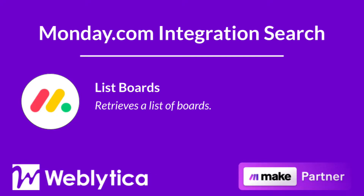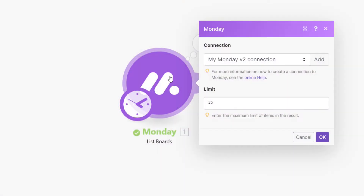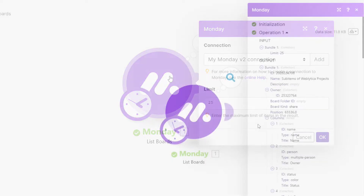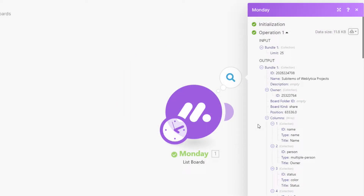Next, you will see how the Make search integration 'List Boards' for Monday.com works. You will see the required and optional input values as well as the output values when this module runs in Make. To run, this integration requires only the maximum number of items, or boards, to be returned when the scenario runs. The output bundle properties include the board ID, name and description, owner ID, folder ID, board kind, board position, and an array of column metadata including the column ID, column type, and column title.